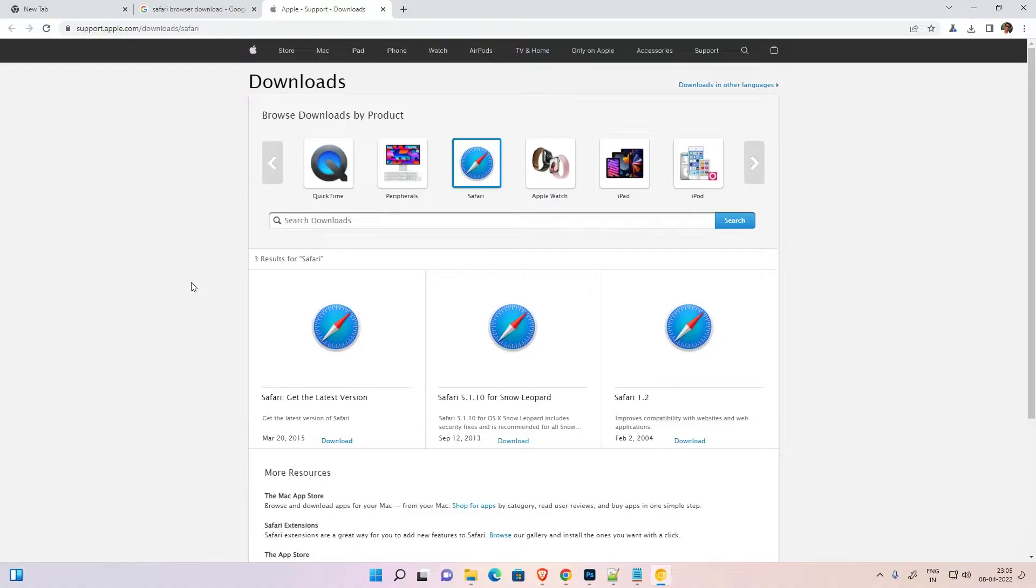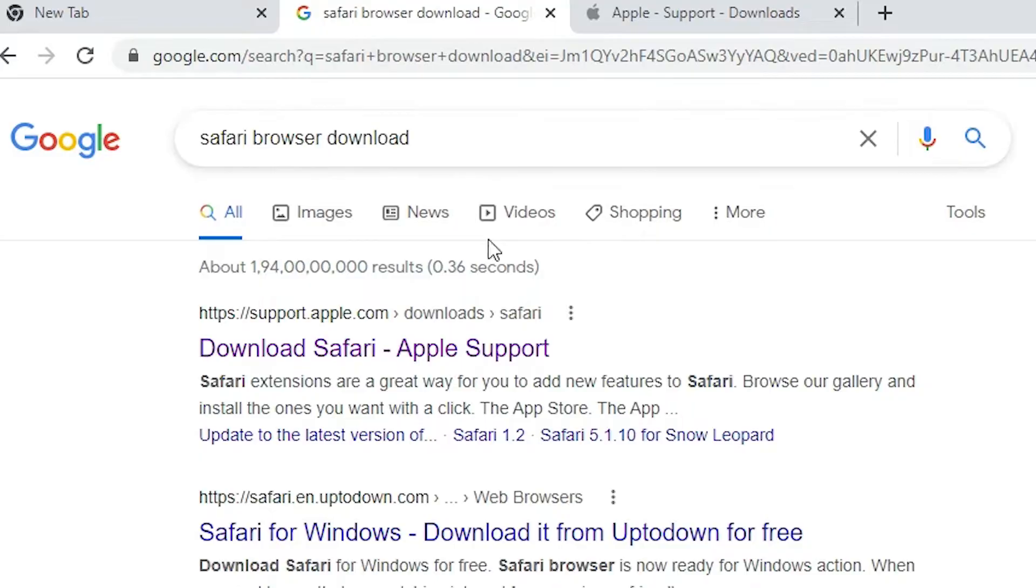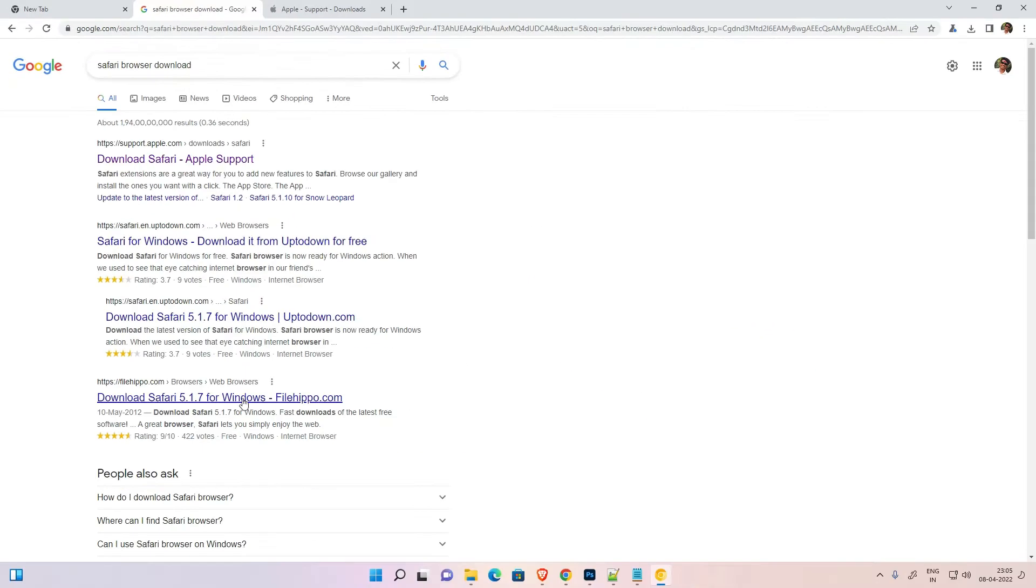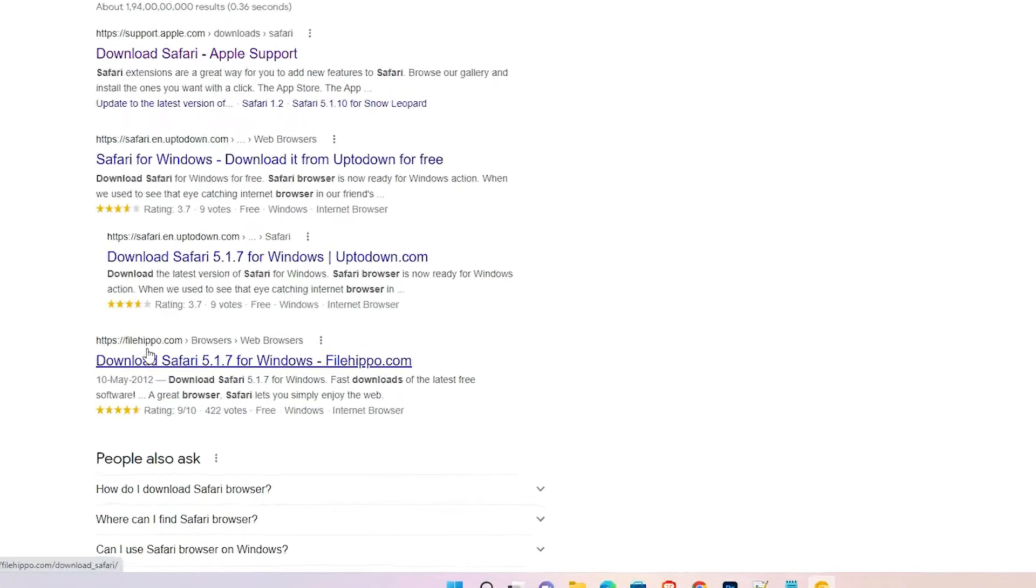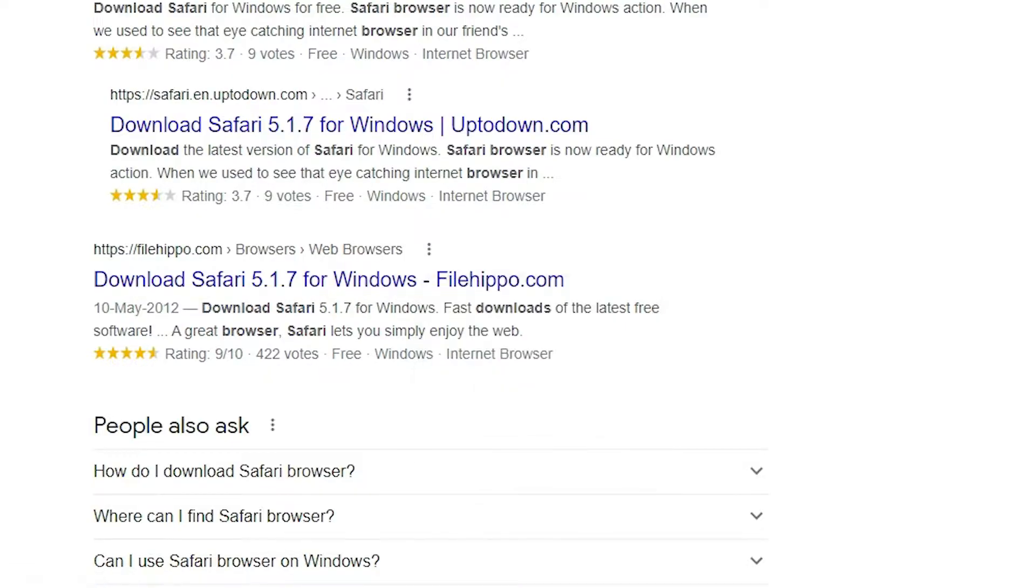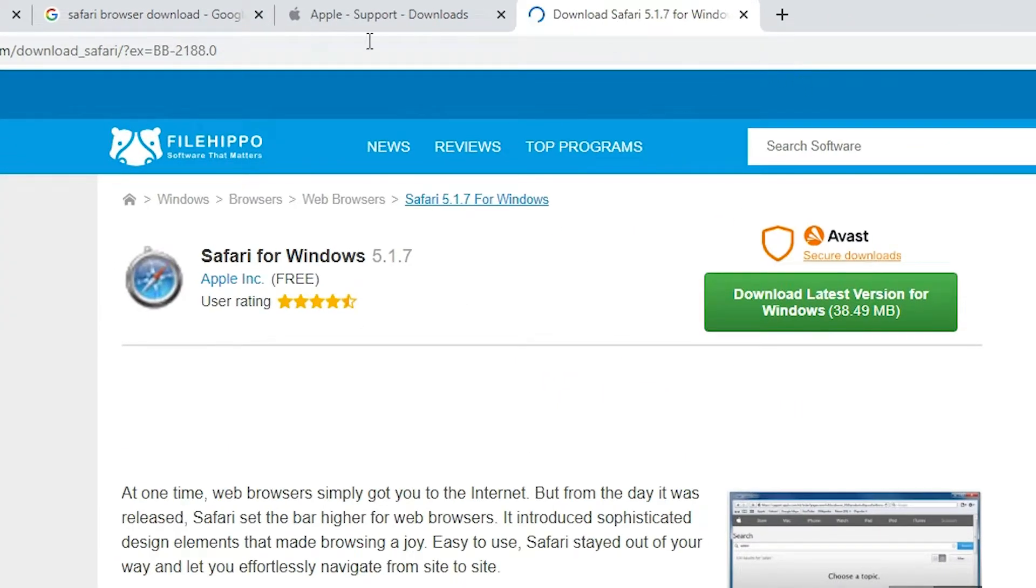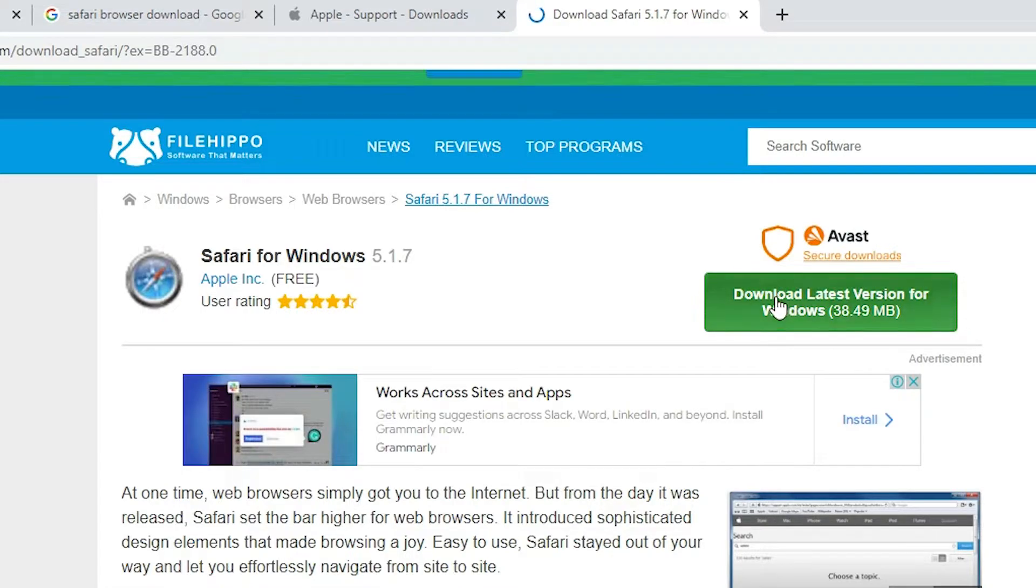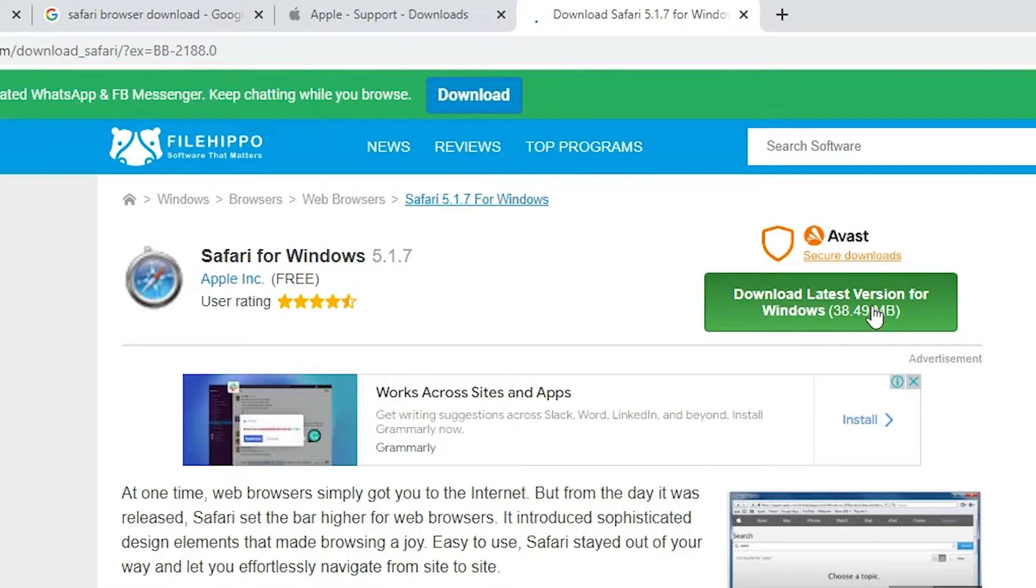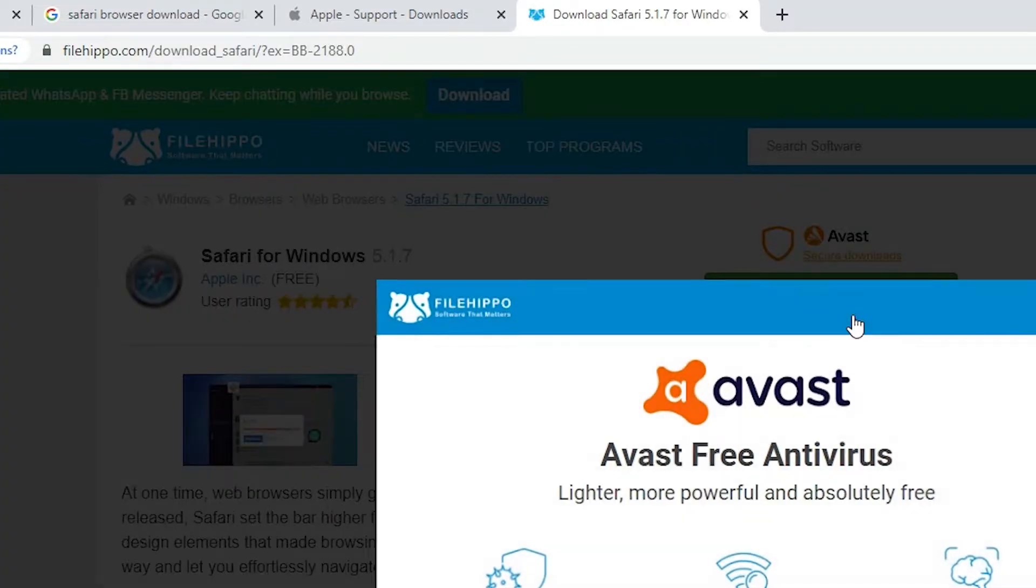Just go back here again and type Safari browser download, hit enter on your keyboard, and this time we just go to filehippo.com. Here is the download Safari 5.17 for Windows - open that link. Here we find download latest version for Windows. Just click here on the FilHippo site.